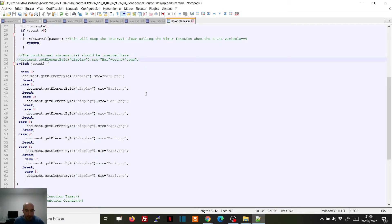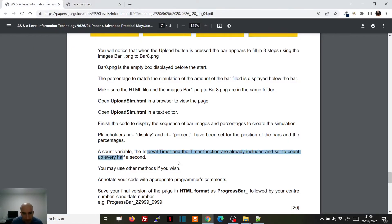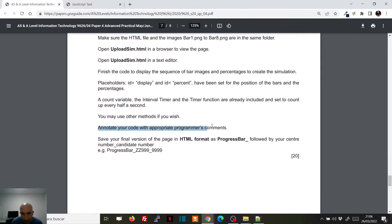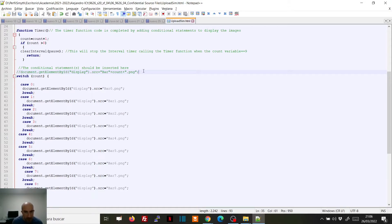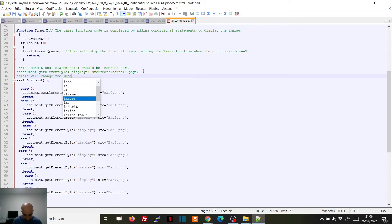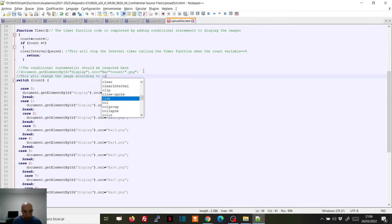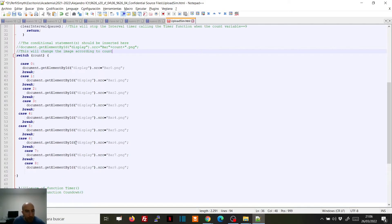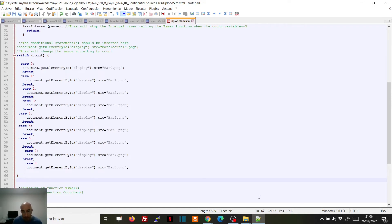In the exam, they say to annotate your code with appropriate programmer's comments. So every time you do something, you can comment here — for example, 'this will change the image according to count.' Now what we have to do is also add the percentage.